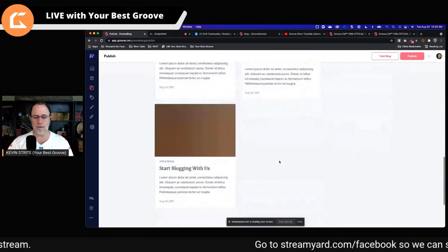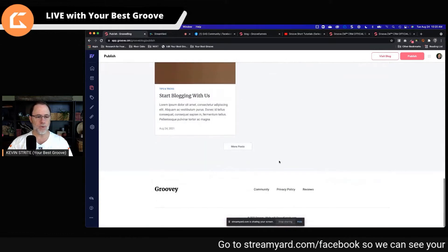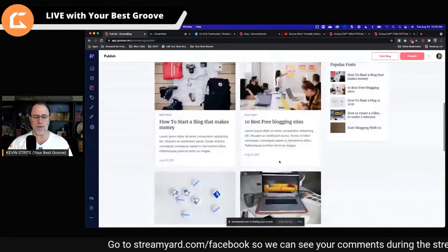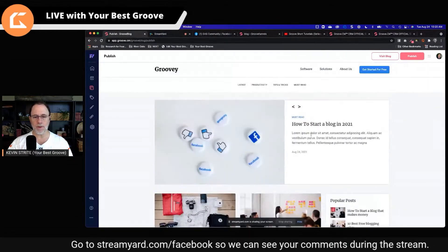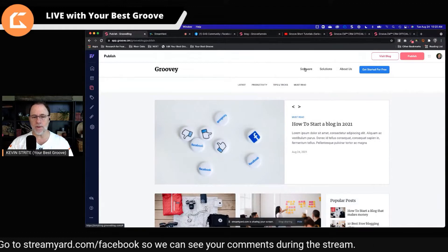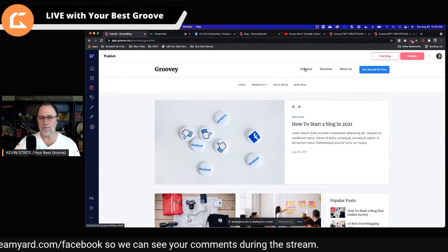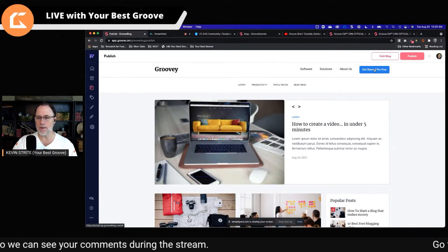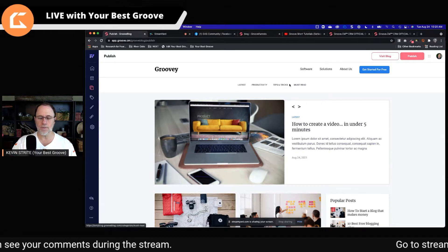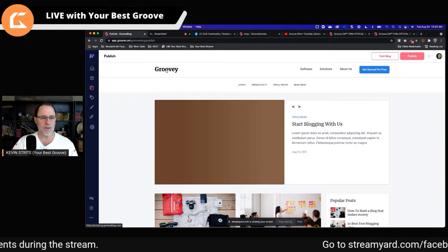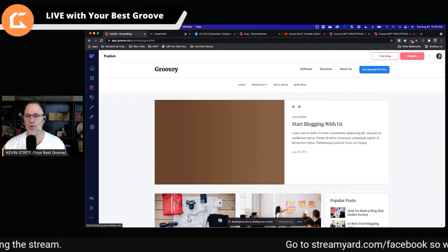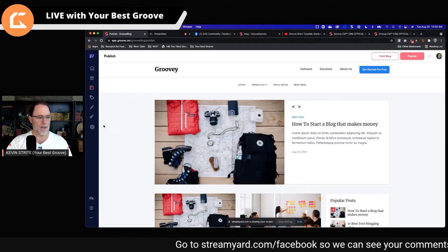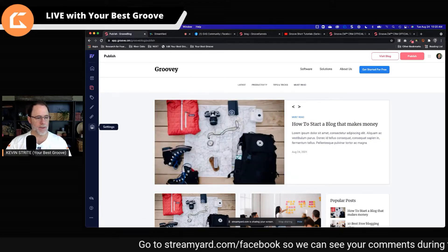It comes up with these default posts already in here, which we're going to delete. It also comes up with these menu items up here: software solutions, about us, get started for free. We're going to look at all of that. It has this logo — Groovy, right? So we're going to begin by going to the settings.